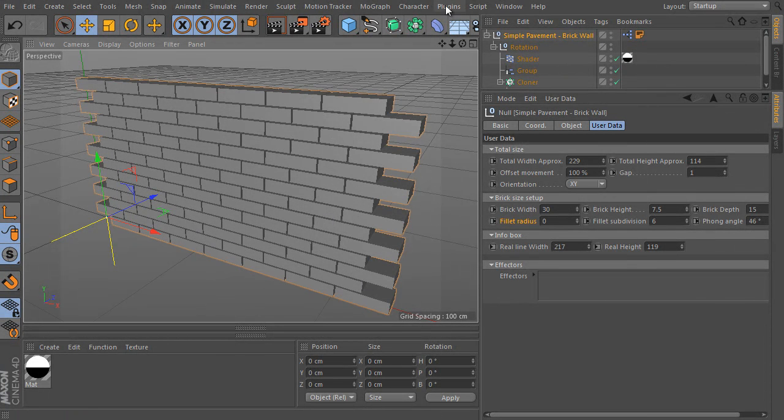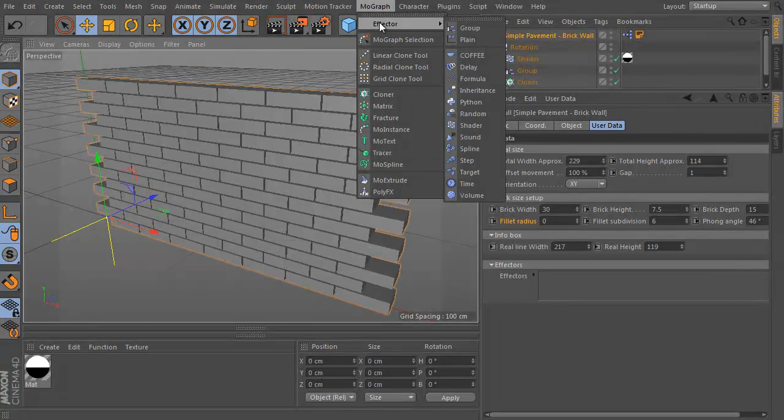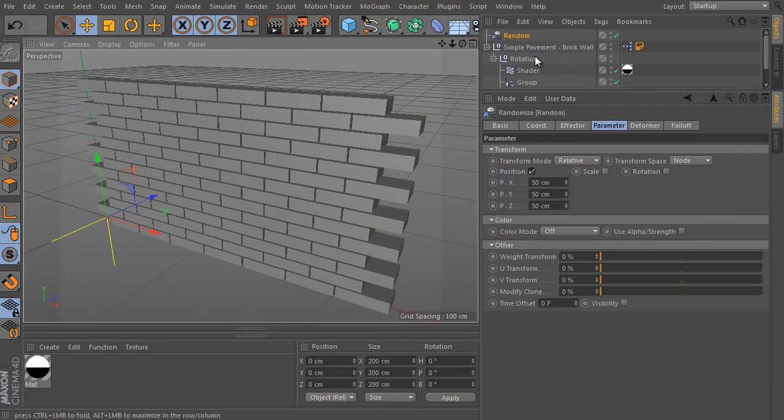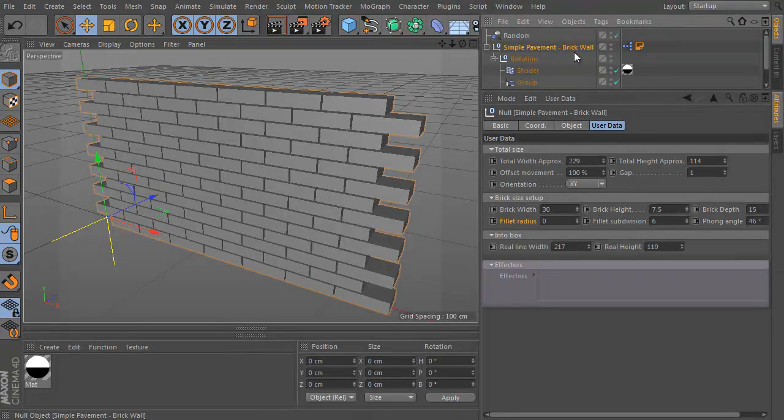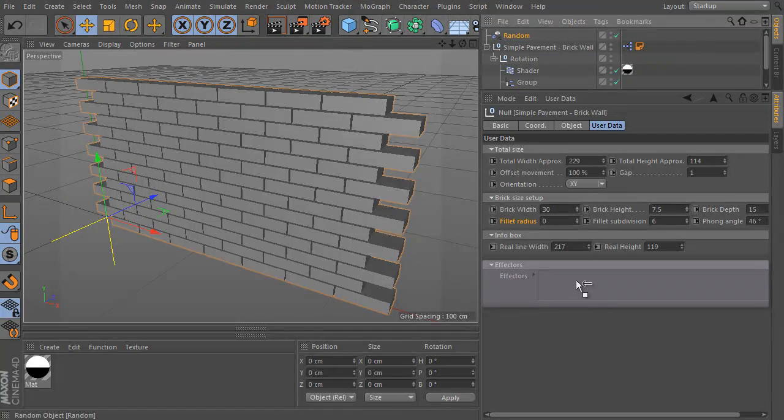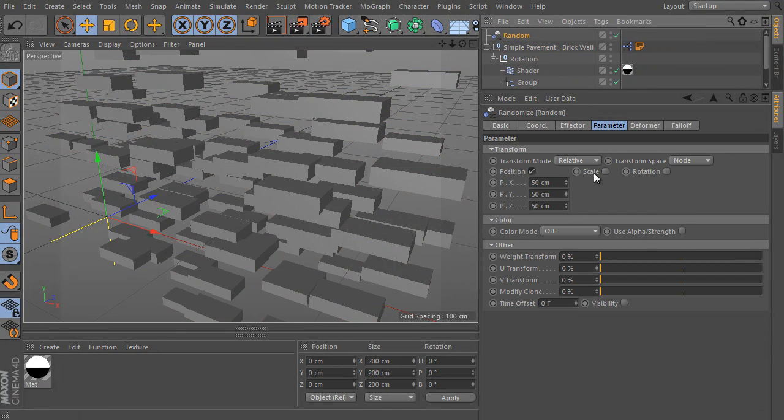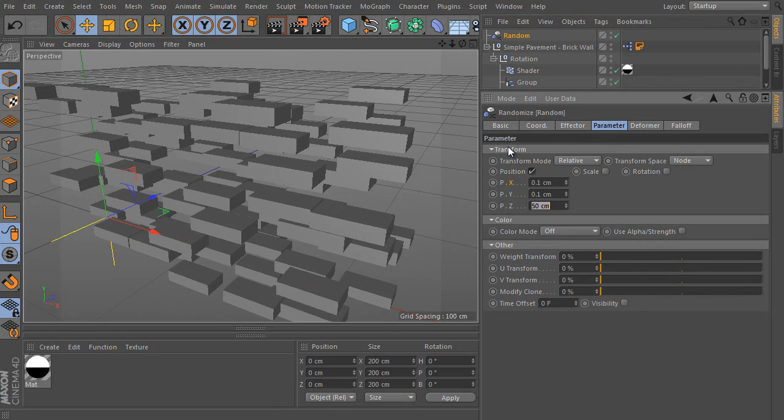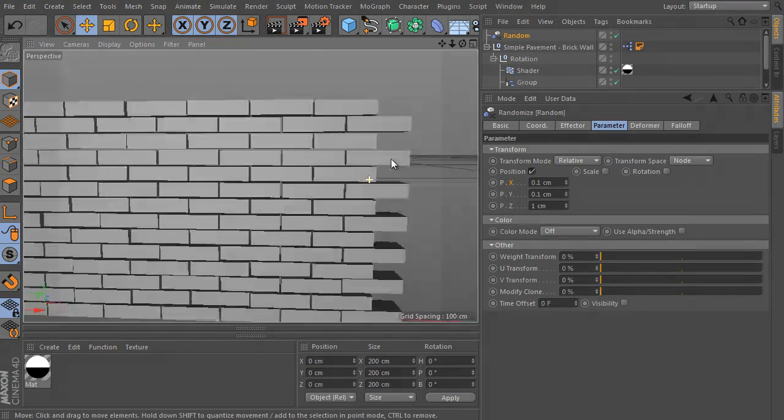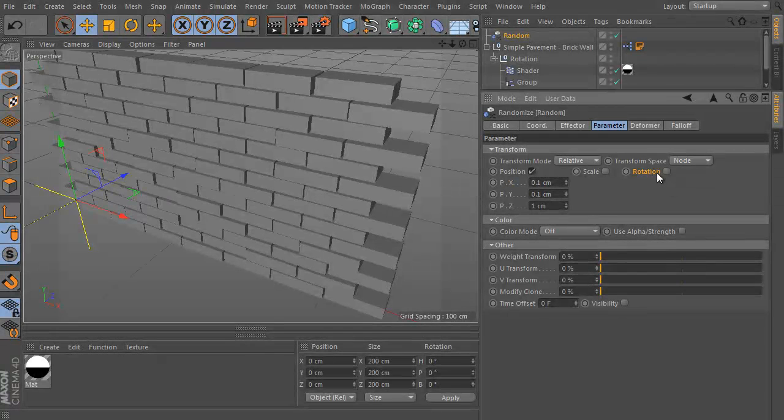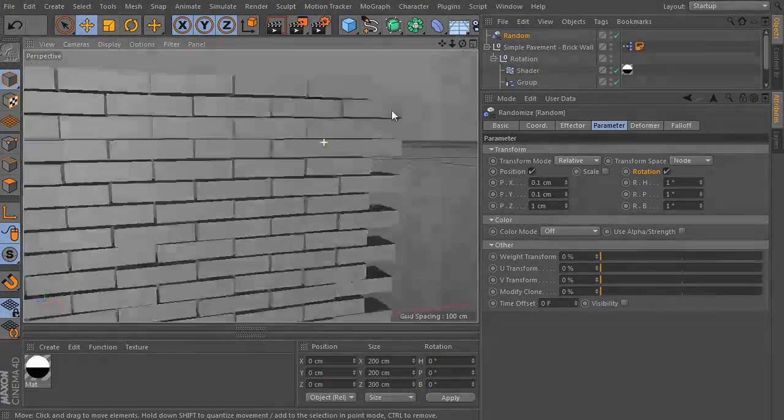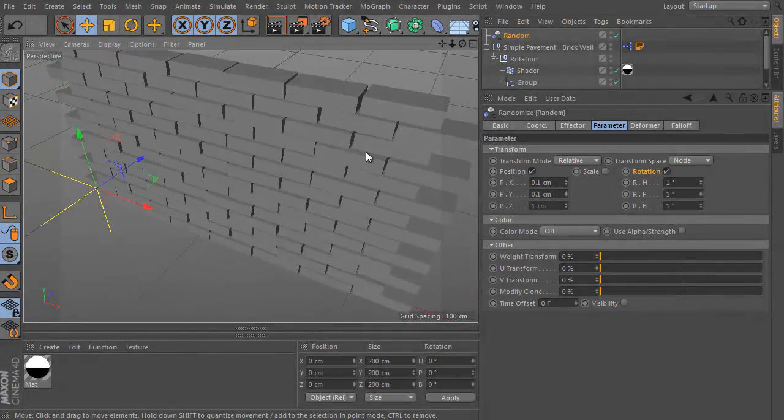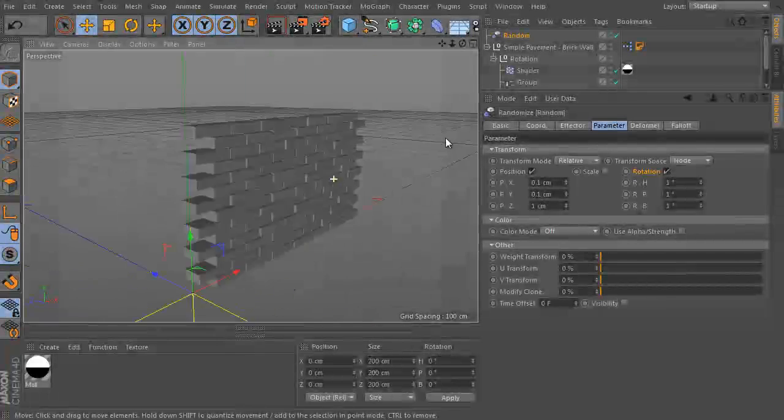Let's say I would like to disturb the current look of the wall. Use the mograph module menu effectors and choose random effector here. Select the rig object and it contains the effector field. Drag and drop the random effector to the effector sling field. Select the effector and adjust its position settings. We can use some rotation. Activate the rotation option and increase these values a bit. It looks much better.